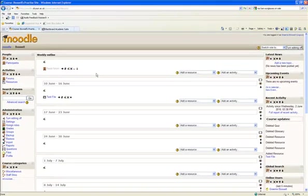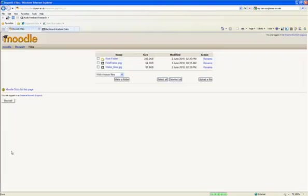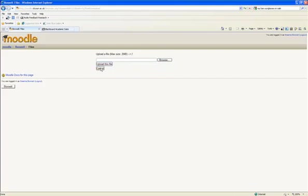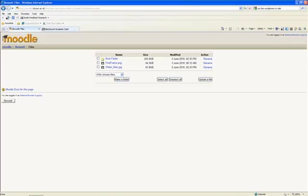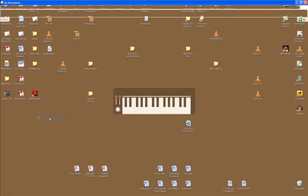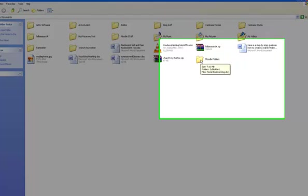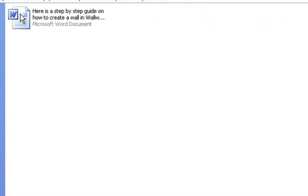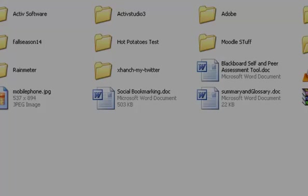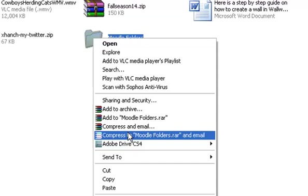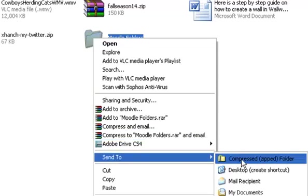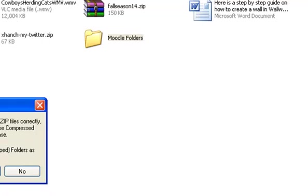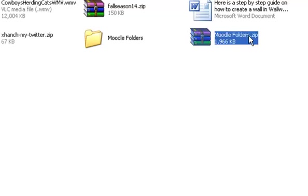If you've got a lot of files and folders to upload, instead of going into the file section and uploading individually one file at a time, a good way of doing it is to use zip folders. I've created in my documents a folder called Moodle Folders. Inside that there's a Word document and then a subfolder. Inside the subfolder is a document and another subfolder with a document inside there. What I can do is right-click over this folder and do Send to Compressed Zip Folder. So that's created Moodle Folders.zip.